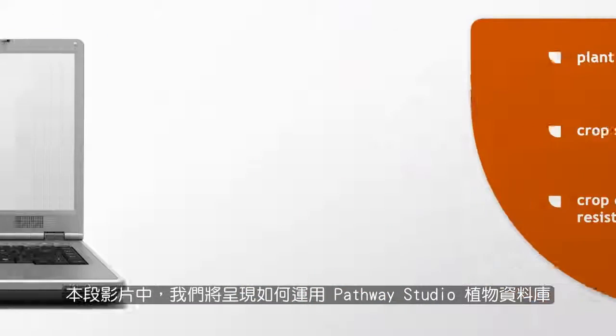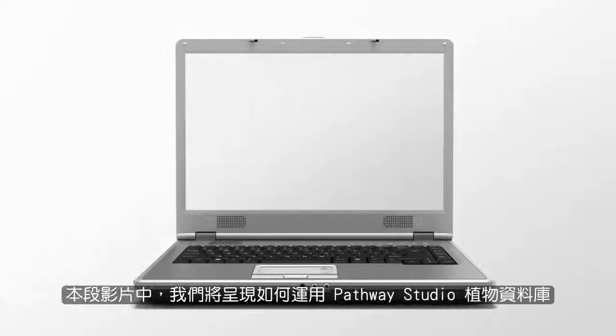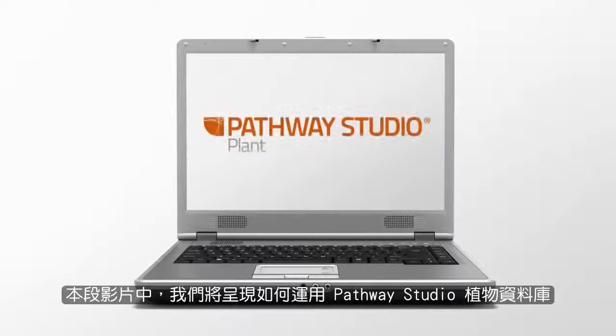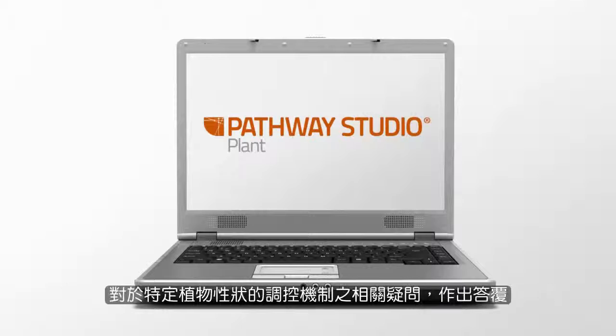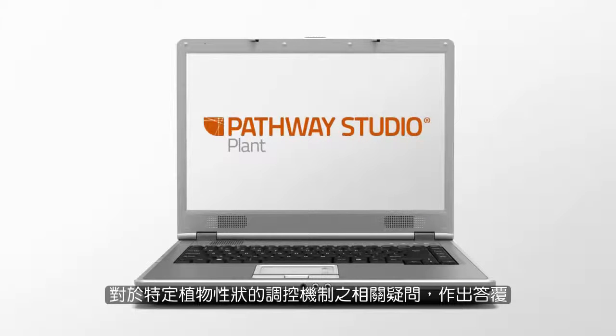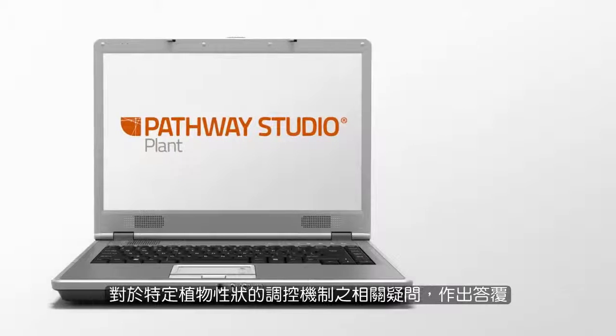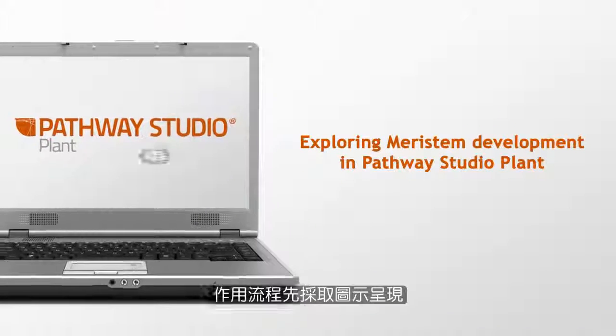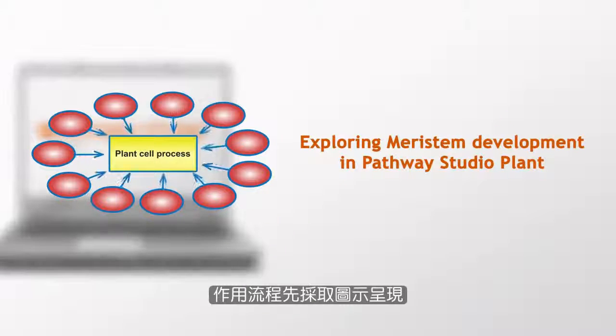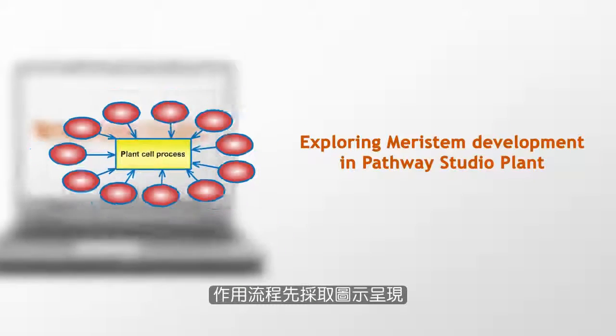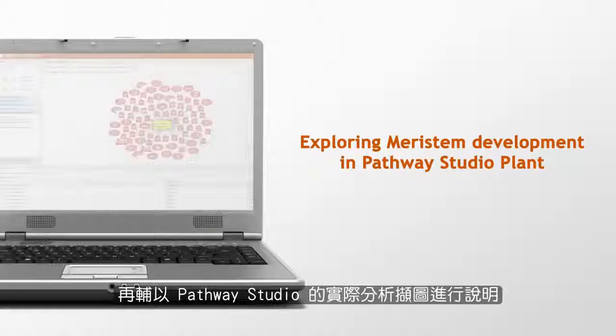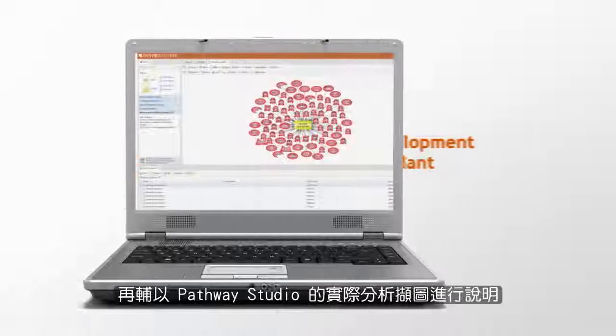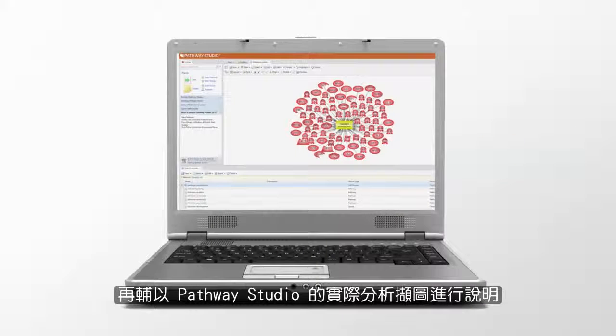In this video, we'll show you how to use Pathway Studio Plant to answer biological questions concerning the mechanism of regulation of a specific plant trait. The workflow is first illustrated, then followed by actual analysis screenshots from Pathway Studio.